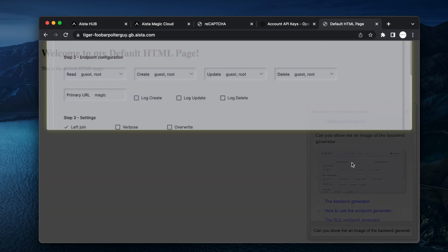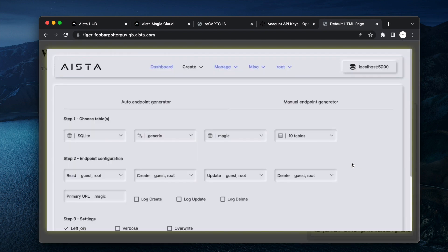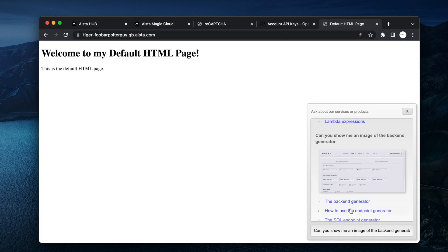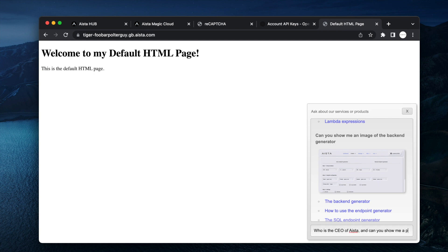Who is the CEO of AISTA and can you show me a photo of him or her? I'm not entirely sure if I have a photo of myself on this website.